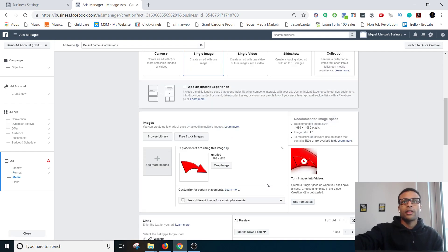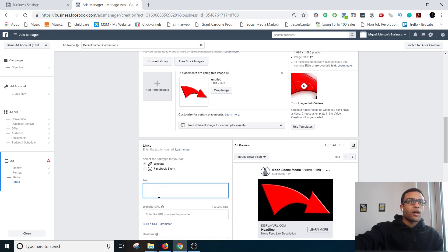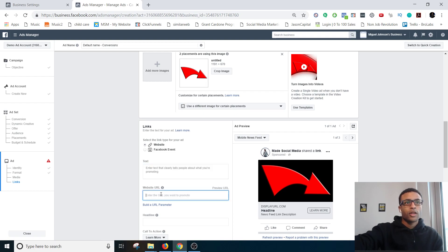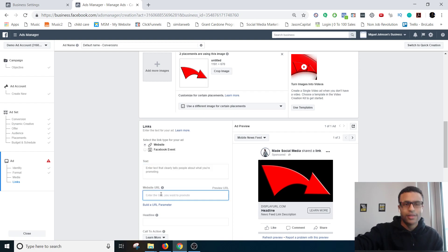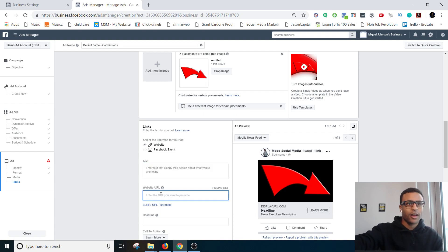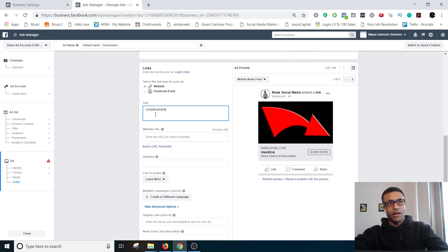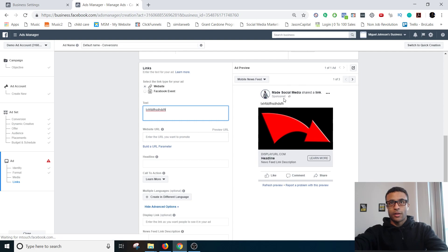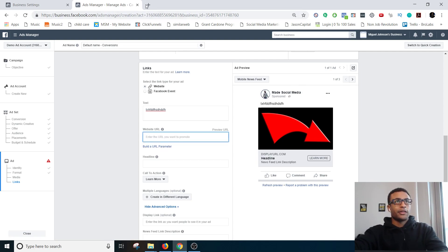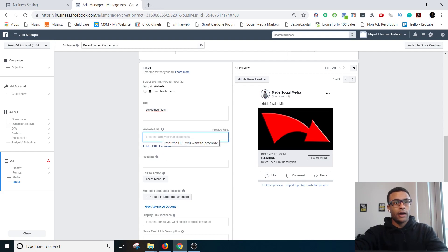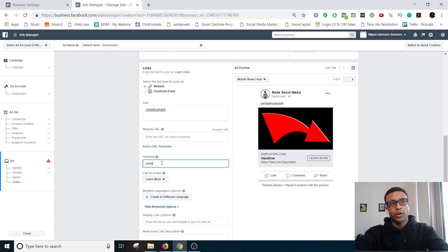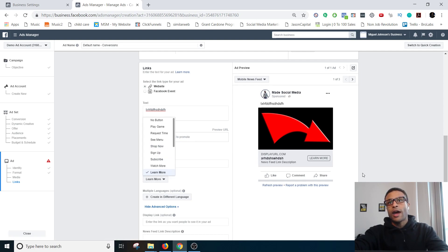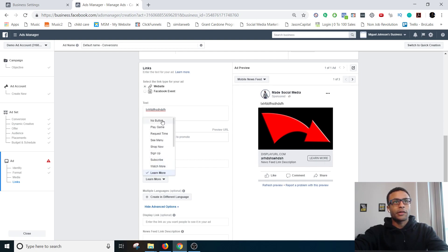Single image, perfectly fine. Next, this is where you would write the text, all of the copy. You would paste your link there. You would write your headline so just so you can see where everything shows up. Text, this is going to be the description. This is going to be the link, whatever link it is that you have. The headline would go here and the headline is this stuff right here.